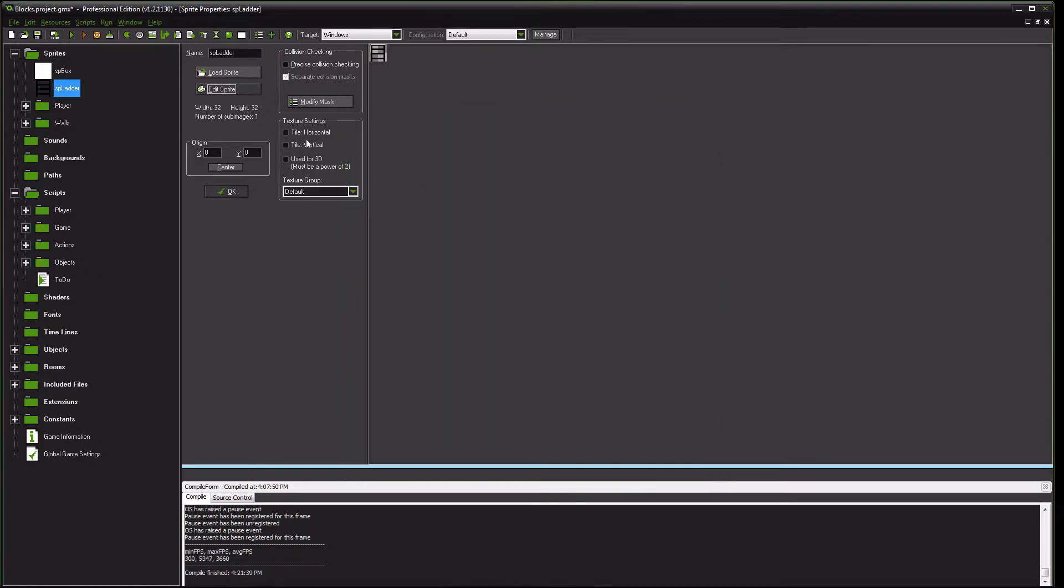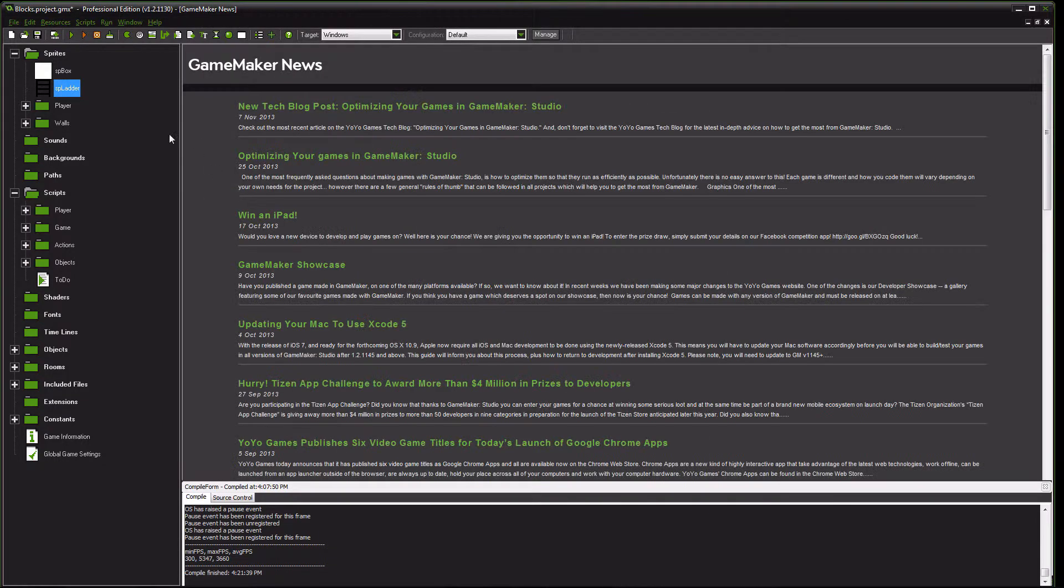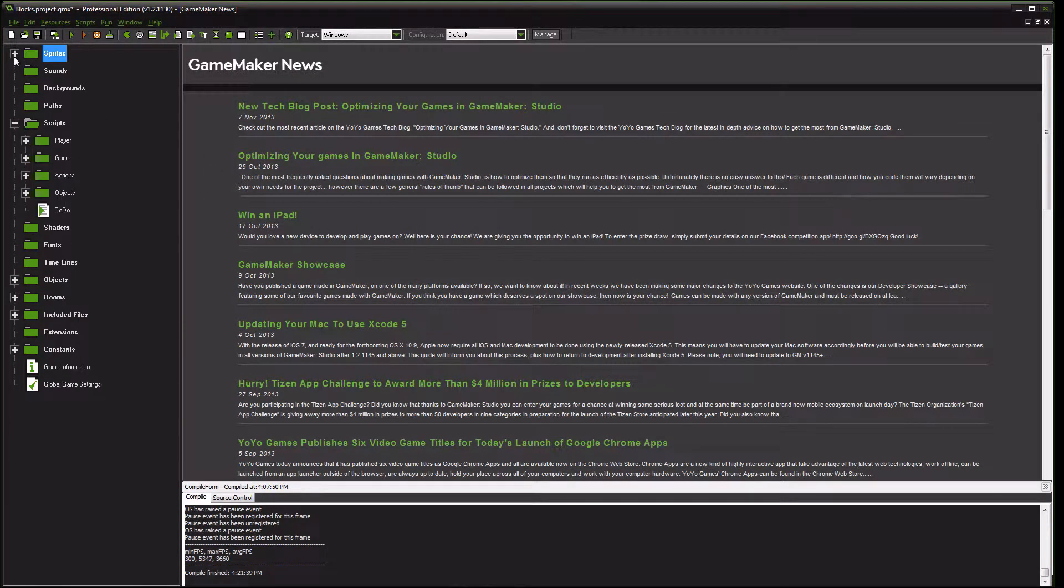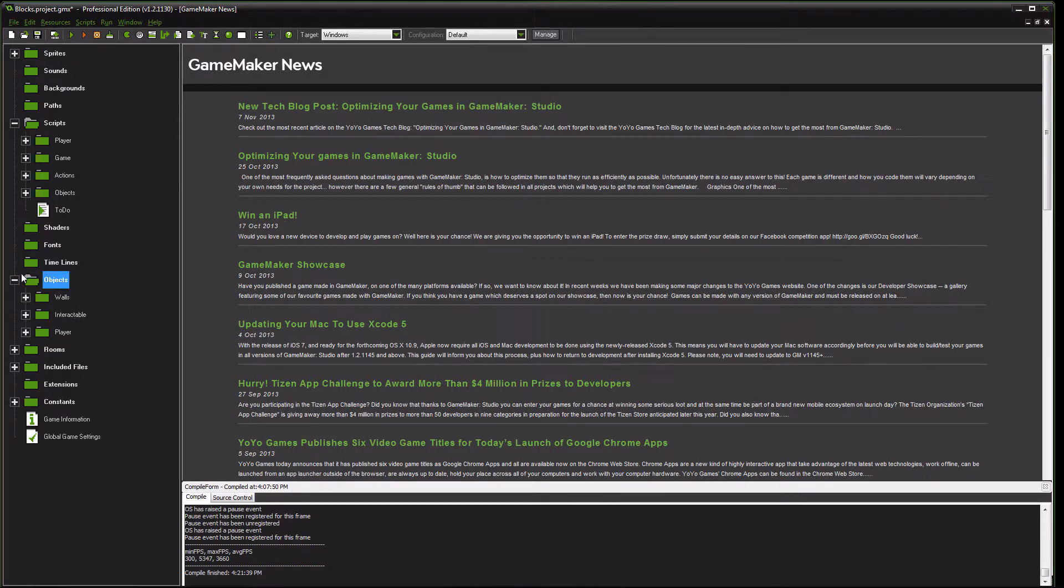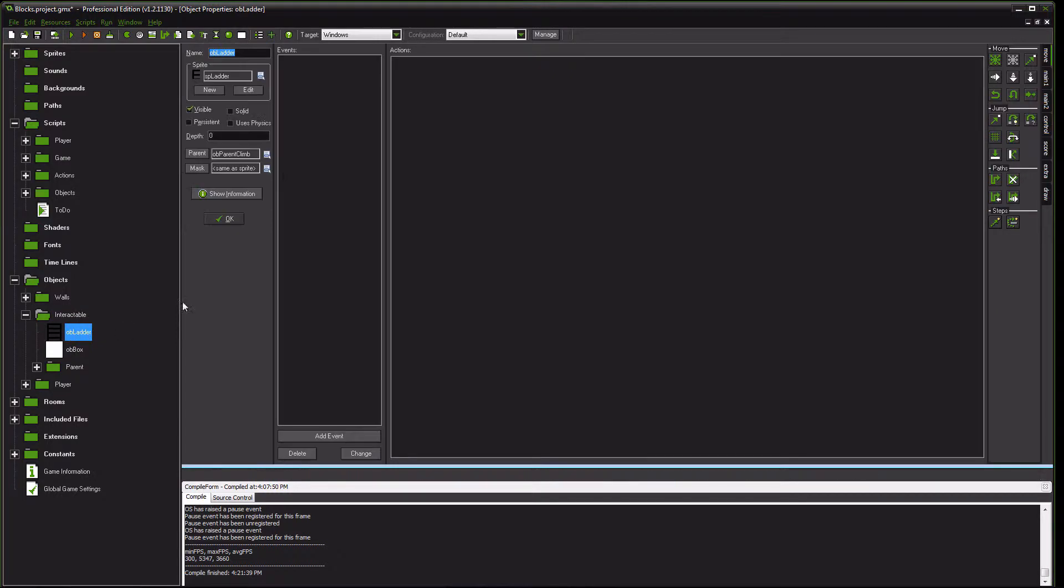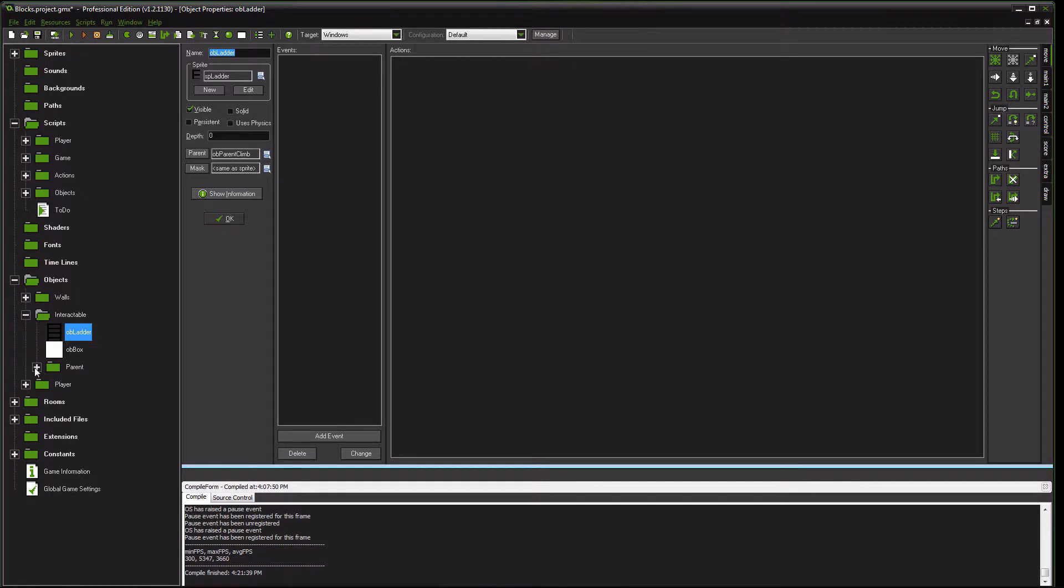So after you have that, you want to go to your objects. This is an interactable object and you want to create this object ladder. And as you can see, no step events, no code, no anything in it.